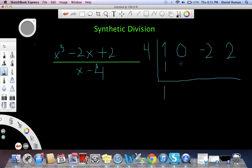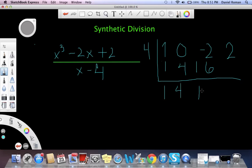4 times 4 is 4. 0 plus 4 is 4. 4 times 4 is 16. 16 minus 2 is 14. 14 times 4 is 56. 56 plus 2 is 58.